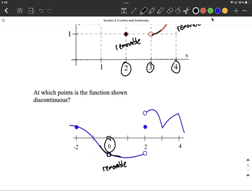At x=2, we also have a problem. f of 2 is defined — it's that point on the graph — but the limit is not defined. From the left and right-hand side, we don't meet up in the middle at that point on the graph. So that is a jump discontinuity. Everywhere else, it looks like it is going to be continuous. I hope this helps as you're trying to identify from graphs where we have jump discontinuities or removable discontinuities, and understanding that definition a little bit better.